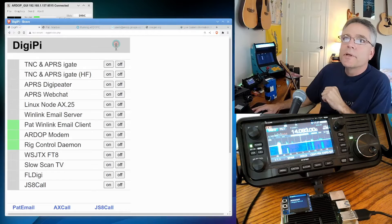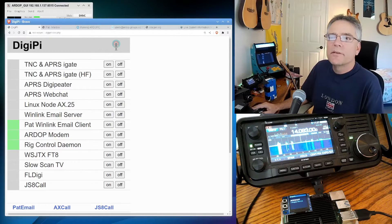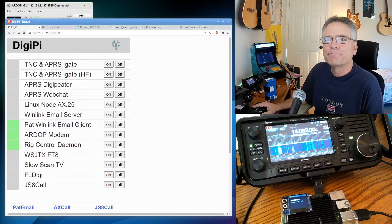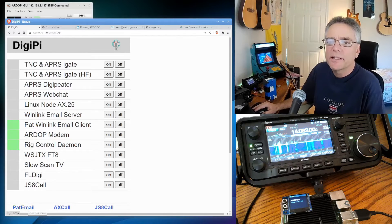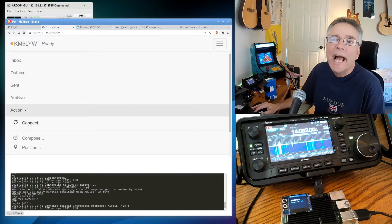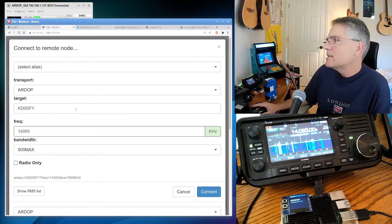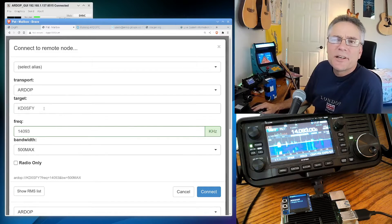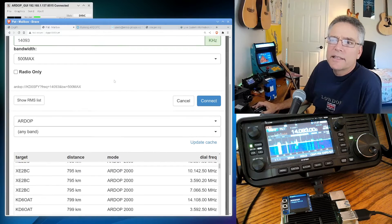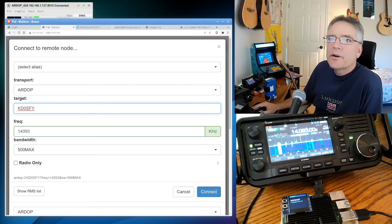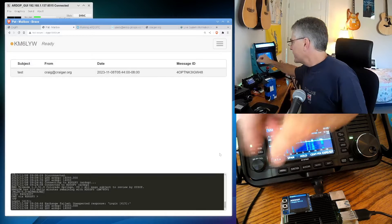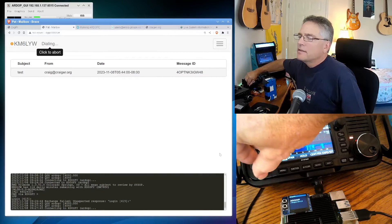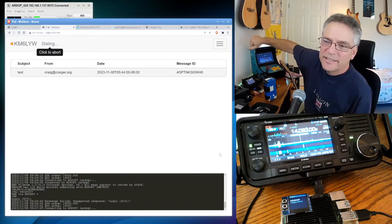So let's use ARDOP to connect to another Winlink email server somewhere in the world. I've got Pat Winlink email client, which is like a web-based inbox-outbox thing, and it will use the ARDOP modem to connect to other rigs. So I click on Pat email down here. Now that it's running, this pops up, and I click up here, and I say Action Connect, and there's a host that I was able to connect to here earlier, and the frequency is clear. It's called KD0SFY. The transport's going to be ARDOP, which is what we want. That's the whole point of the video today, and I'm going to say Connect. I can turn it up a little bit so you guys can hear it.